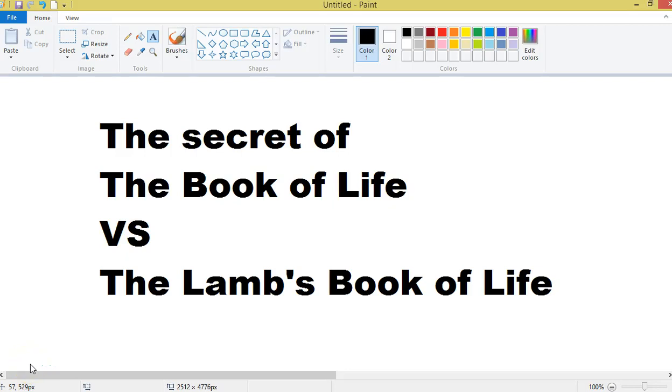Hey, I just made a video called The Day of Christ vs. The Day of the Lord, or The Secret of the Day of Christ vs. the Day of the Lord. Anyways, this is a video kind of in the same vein as that.